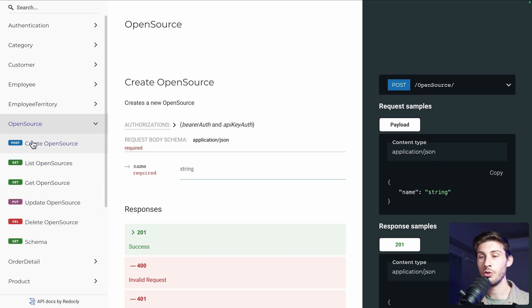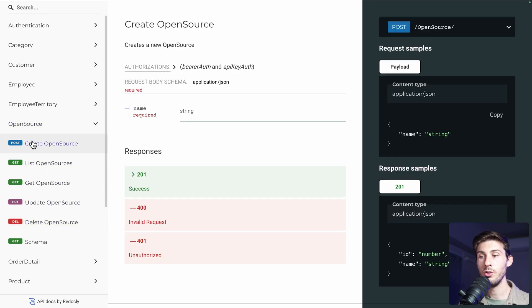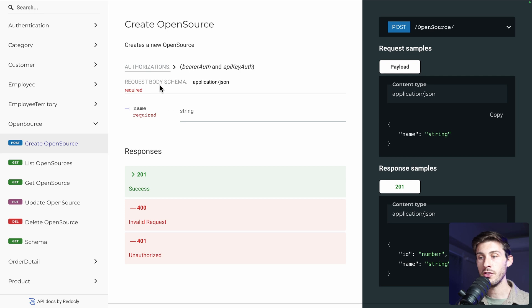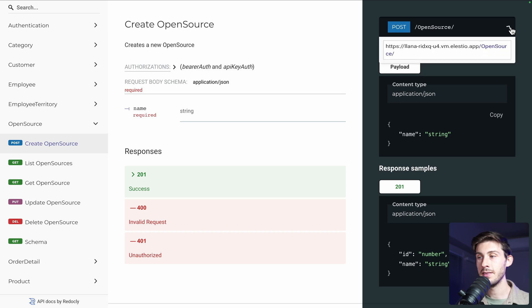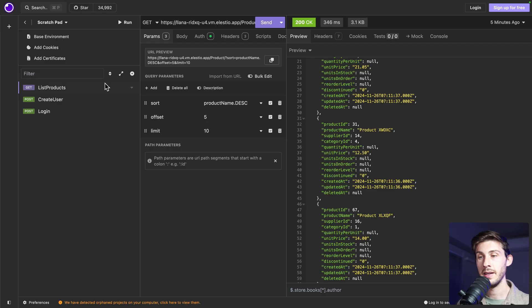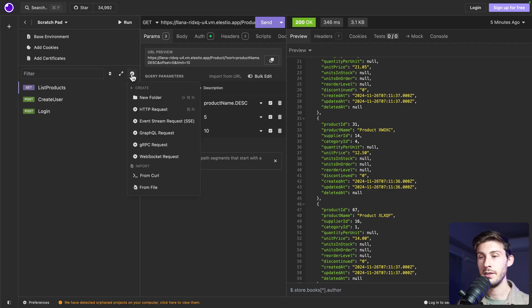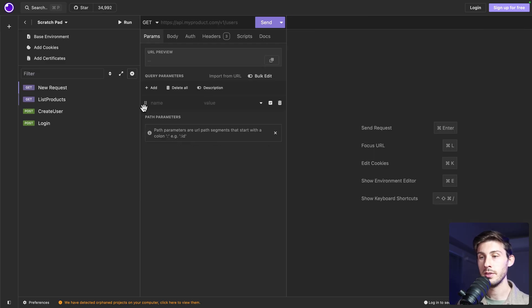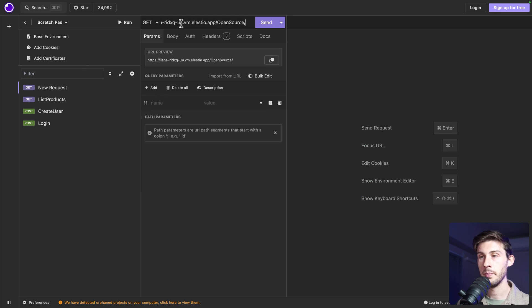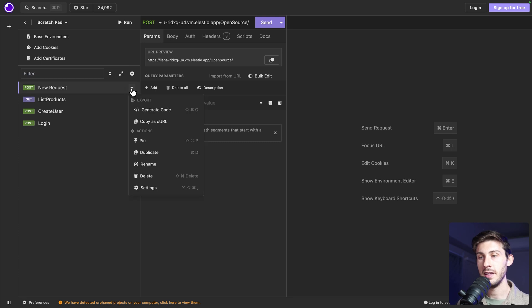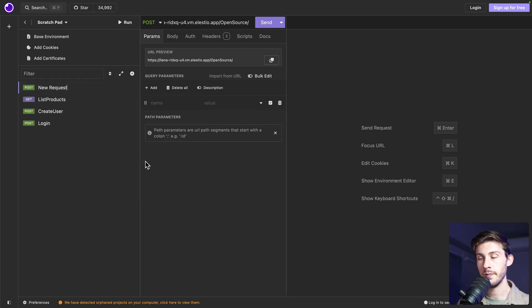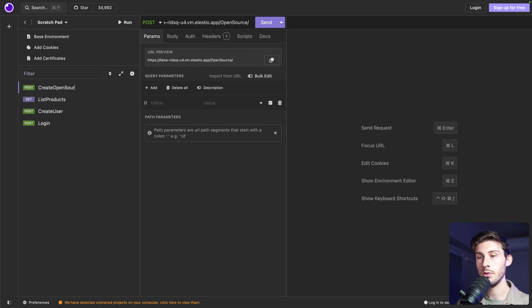Okay, let's say we want to create one new row in our database. We just need to authenticate and to add the name variable. So let's copy it. Let's add a new endpoint. HTTP request. Paste it. It's a post request. Let's name it create open source.